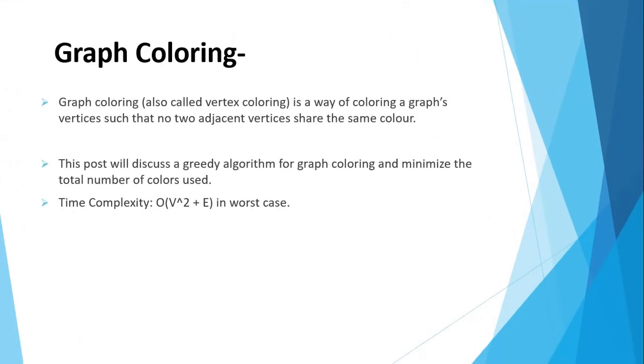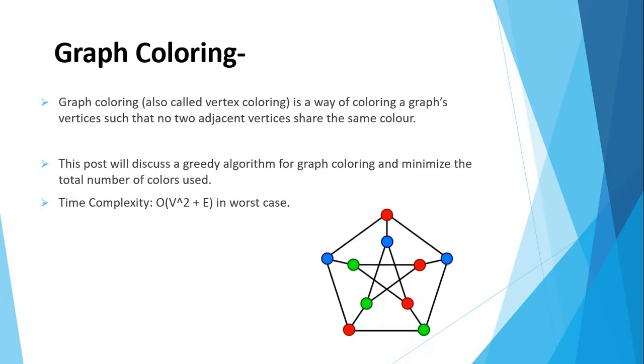Let us see with the graph coloring problem. What is the graph coloring problem in a greedy method? Graph coloring is a process of assigning colors to the vertices of a graph. It ensures that no adjacent vertices of a graph are colored with same color. This post will discuss a greedy algorithm for graph coloring and minimize the total number of colors used. Where time complexity is O(V^2 + E) for worst case. This is the picture showing a graph coloring problem.